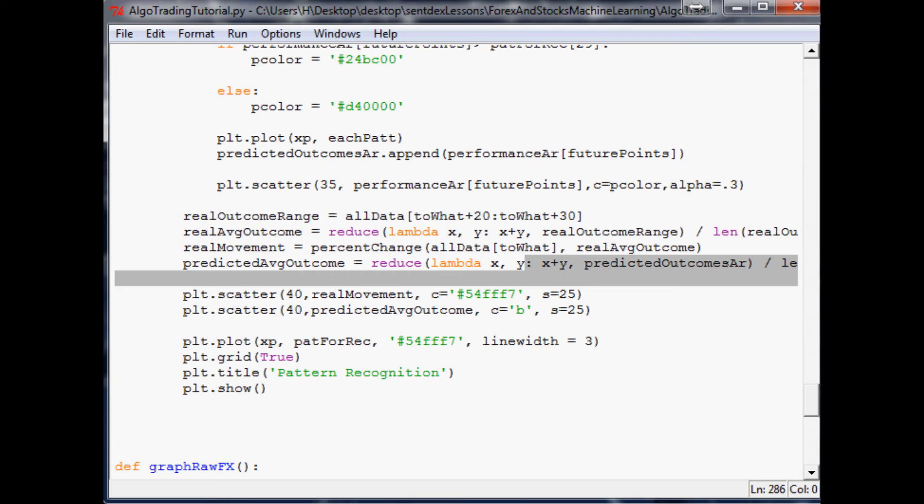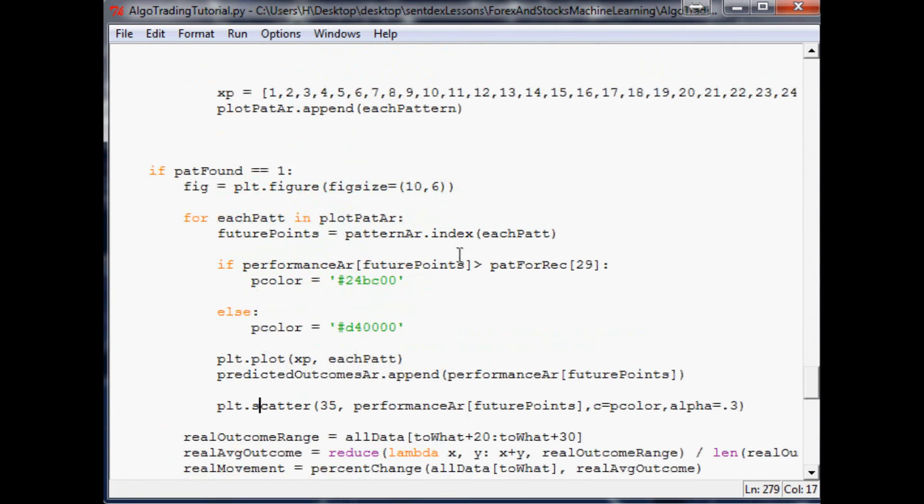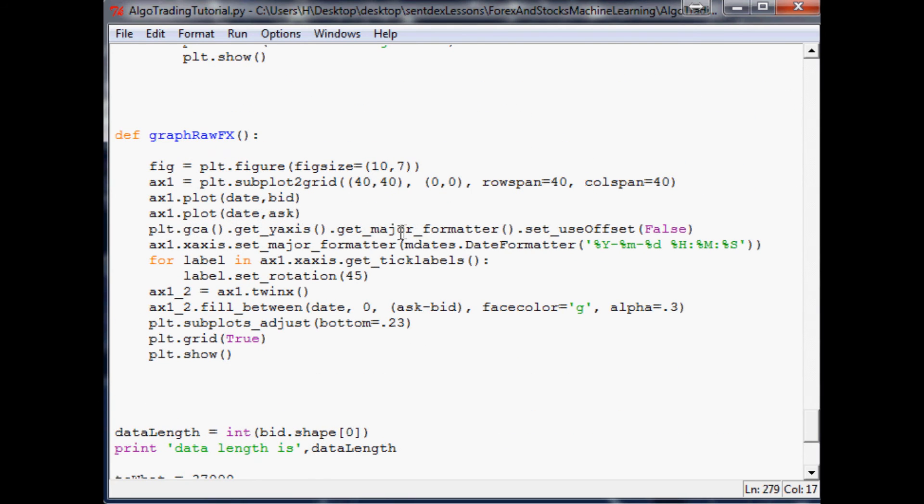Or you could do it even once a week. The markets do close so you can do that. And also really in this entire script here there's a lot of things that we can do to clean it up.